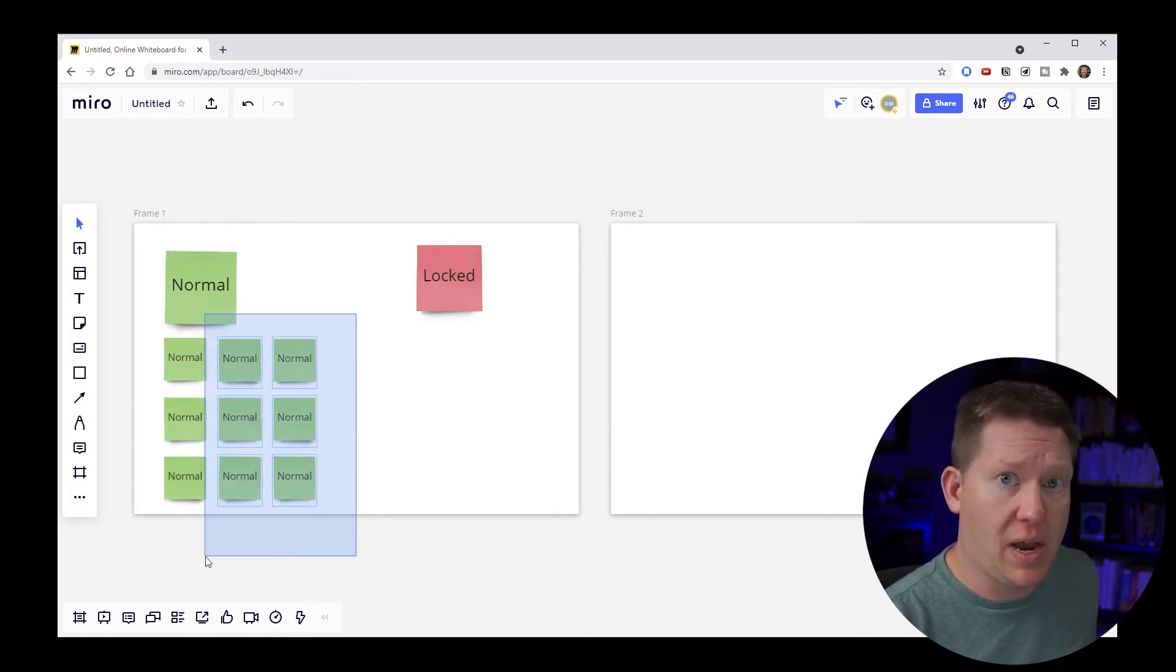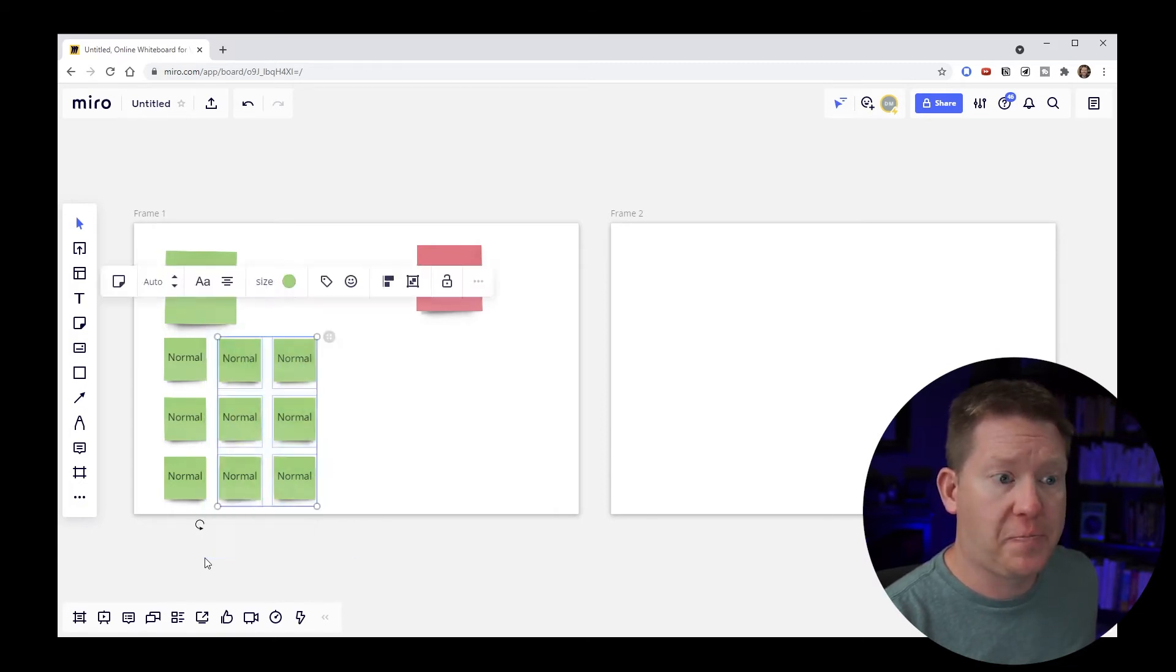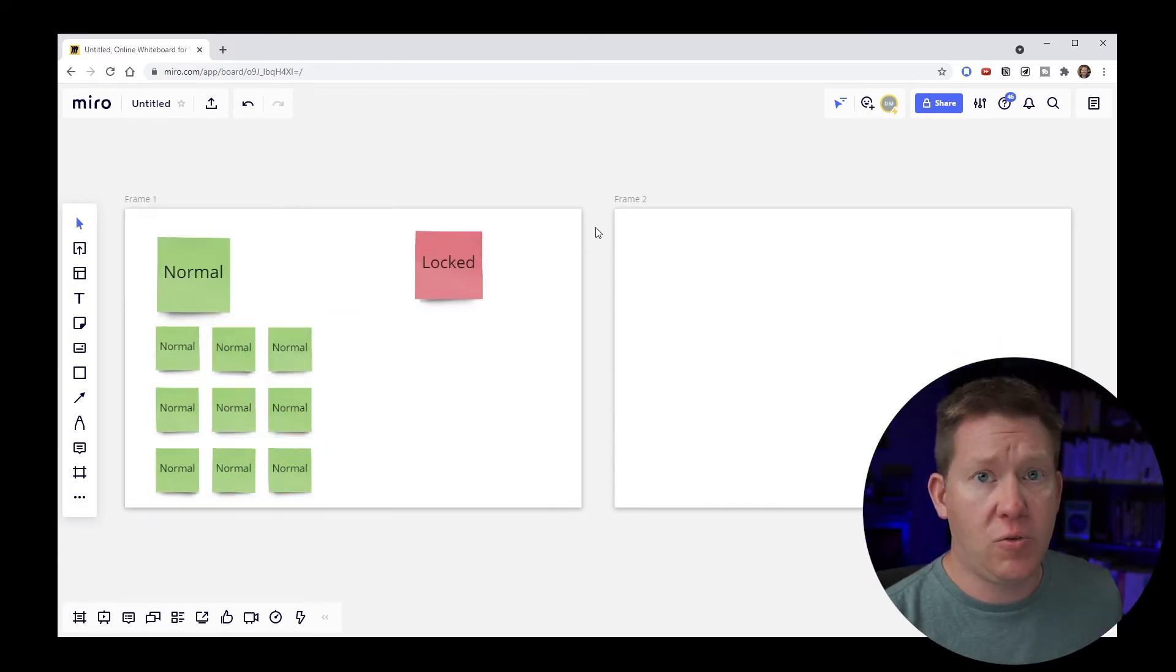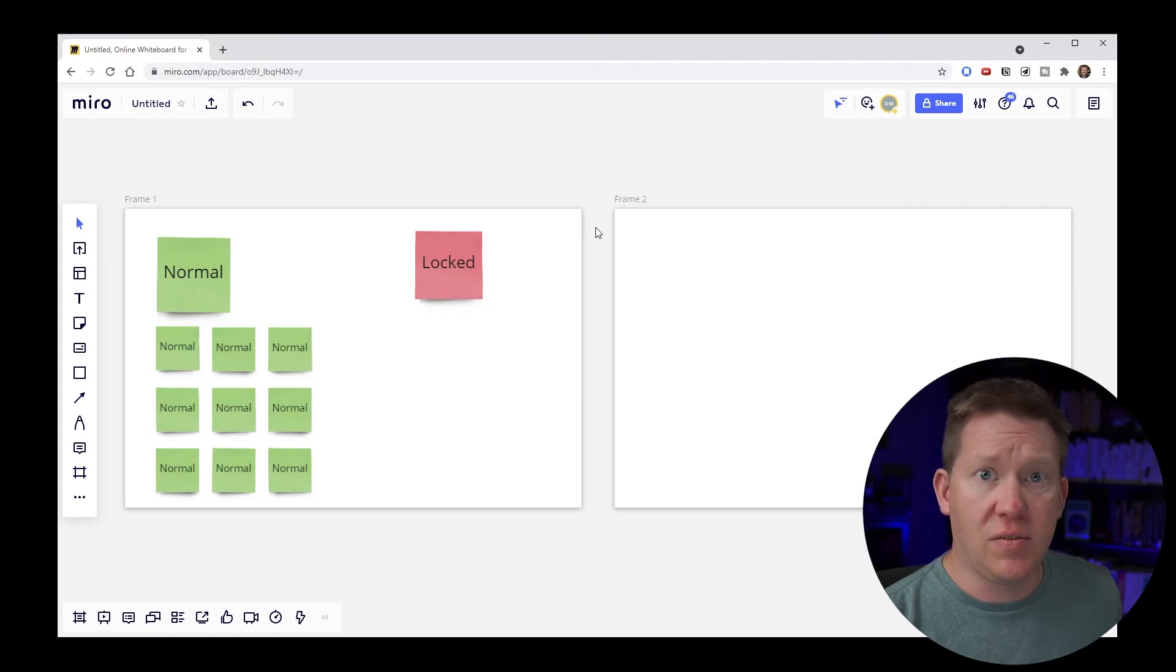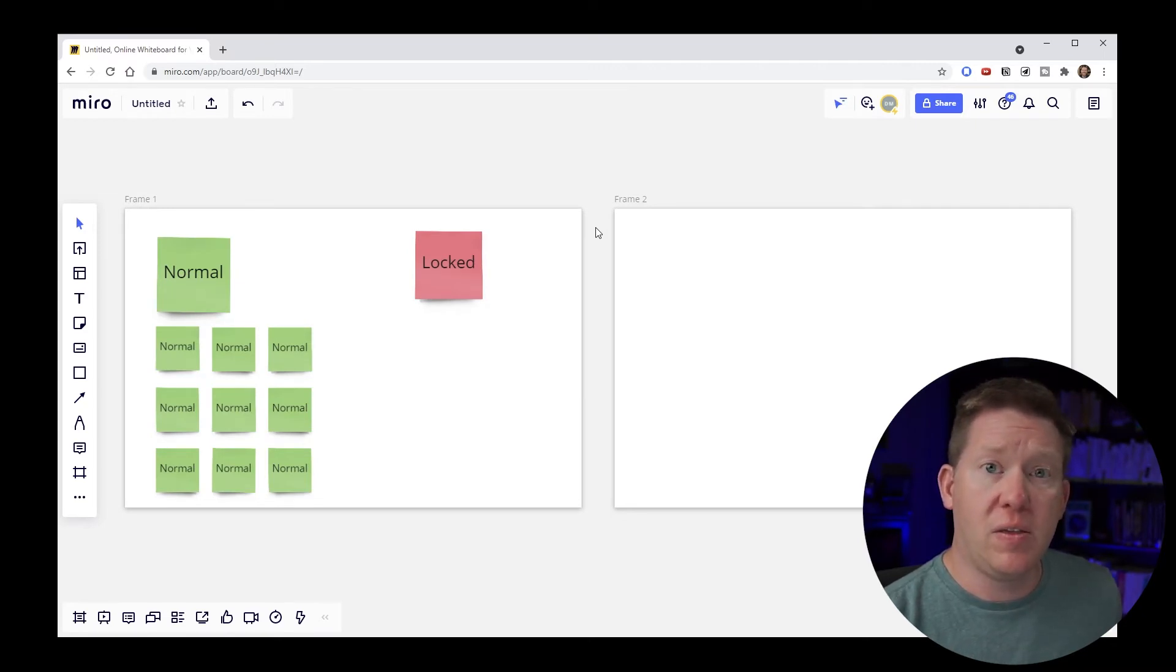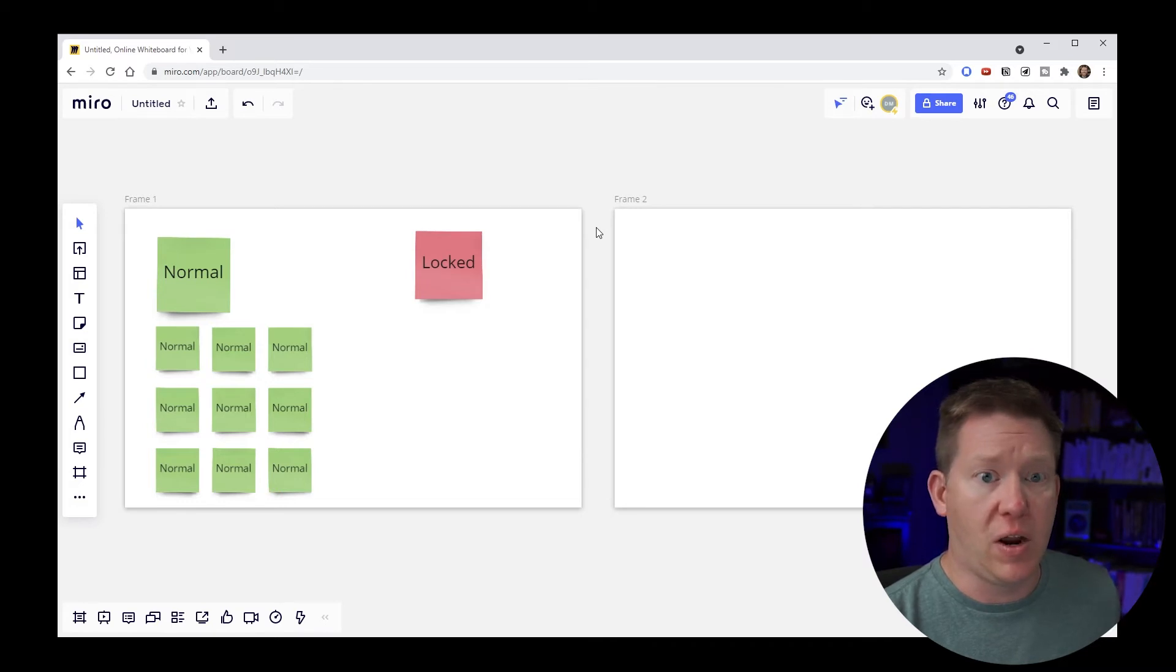I'll go through selection modes and some tips with selection in another video. But this is one of the basic things about getting around the board is selecting things as well.